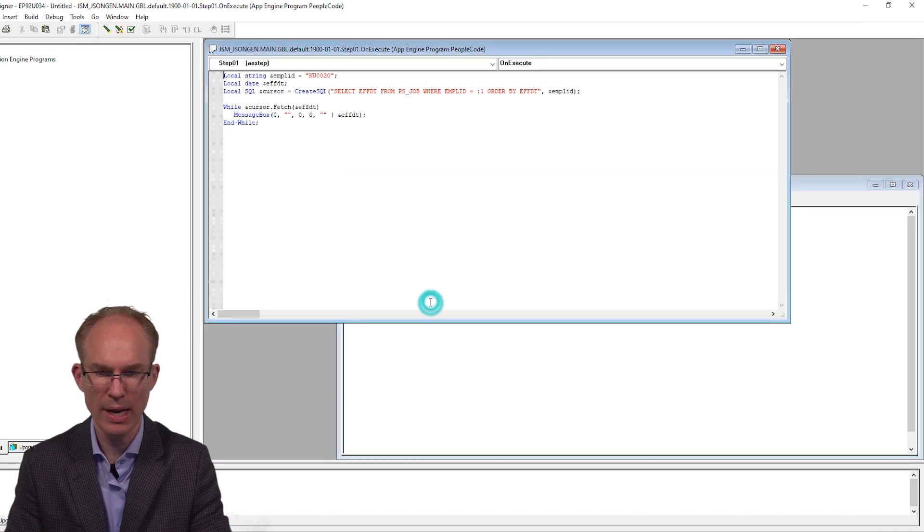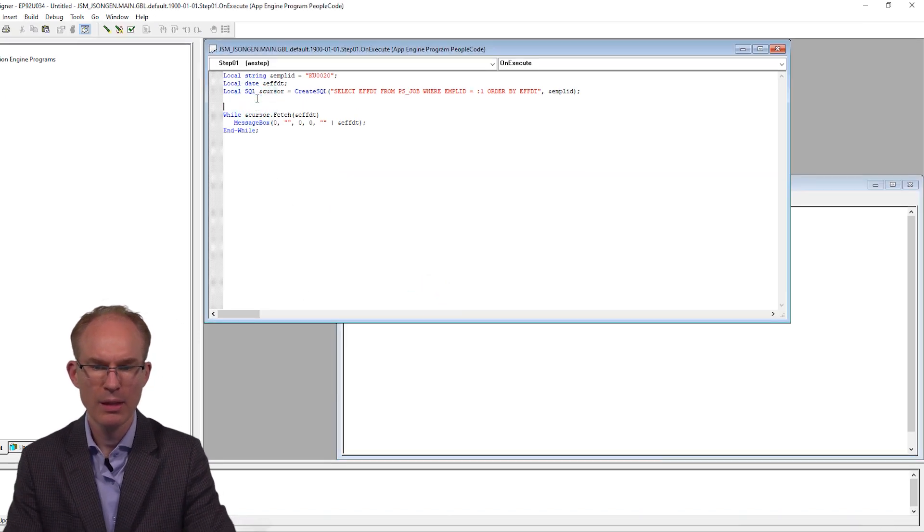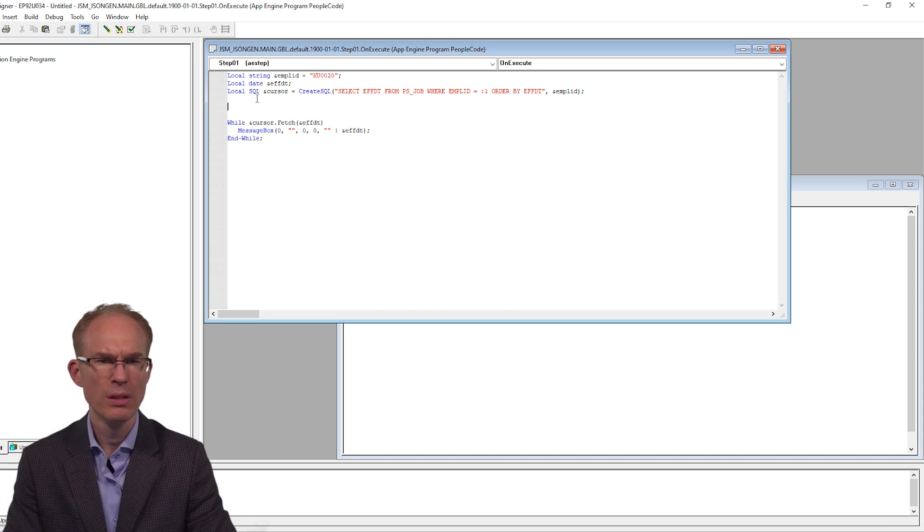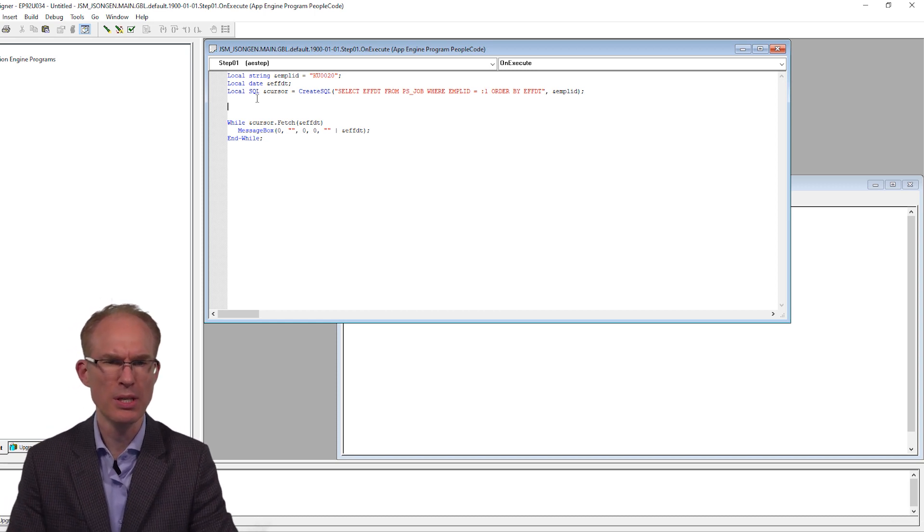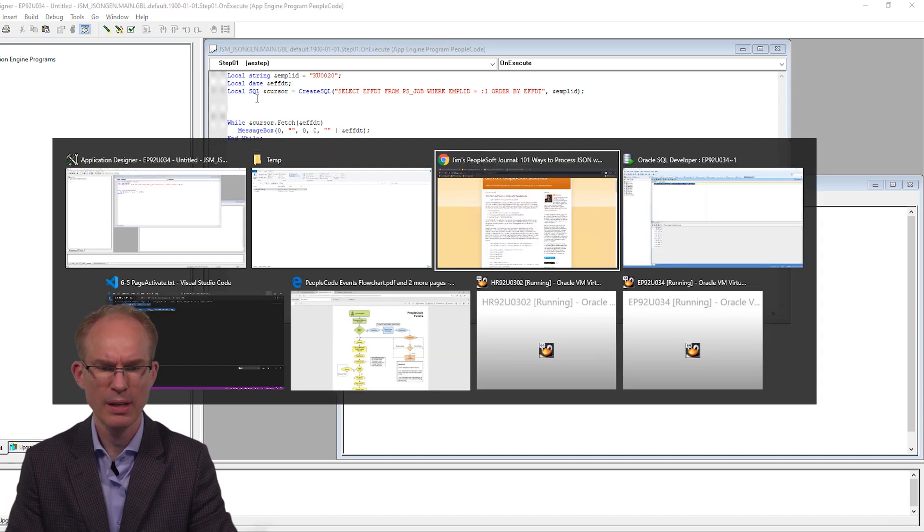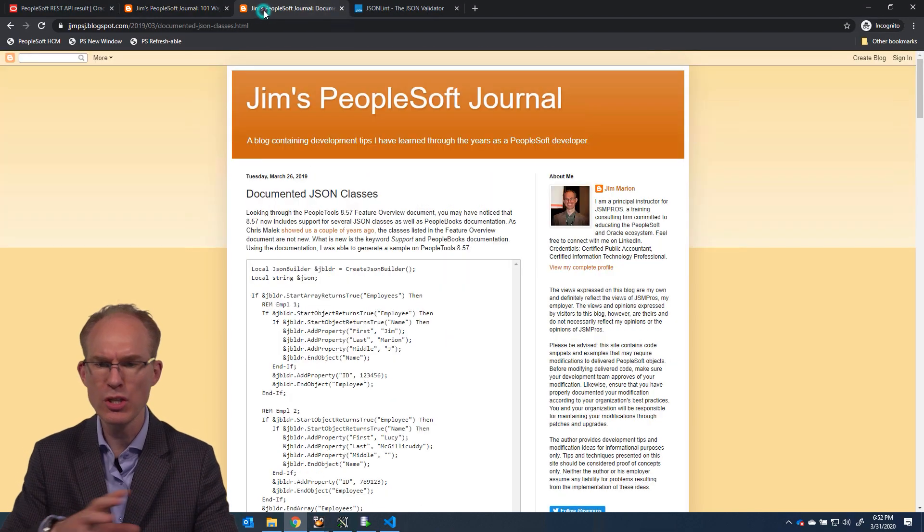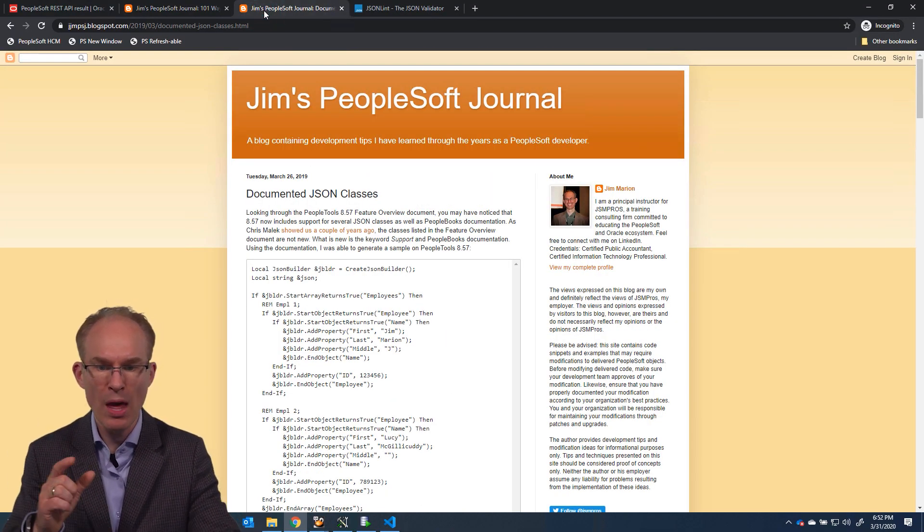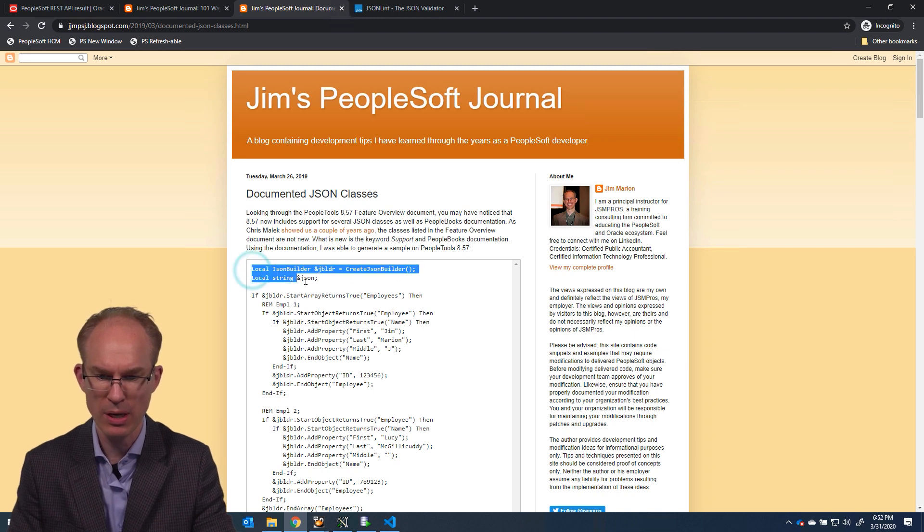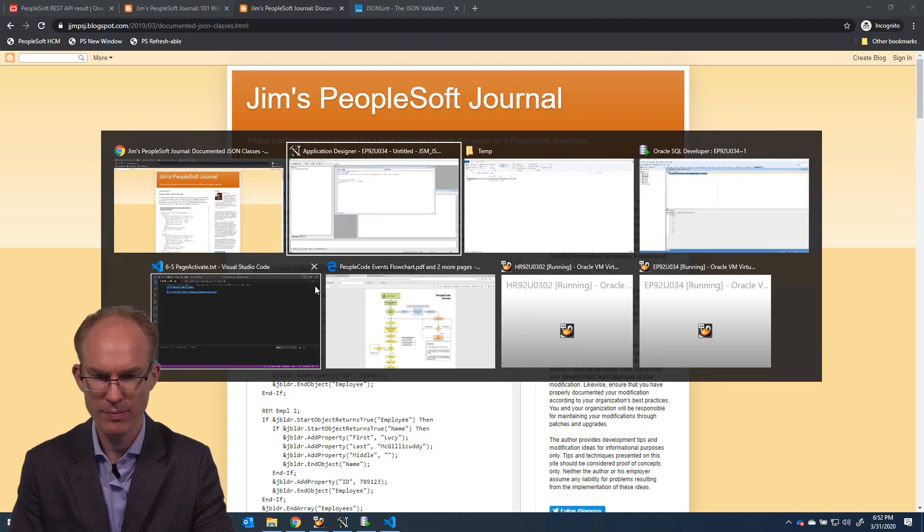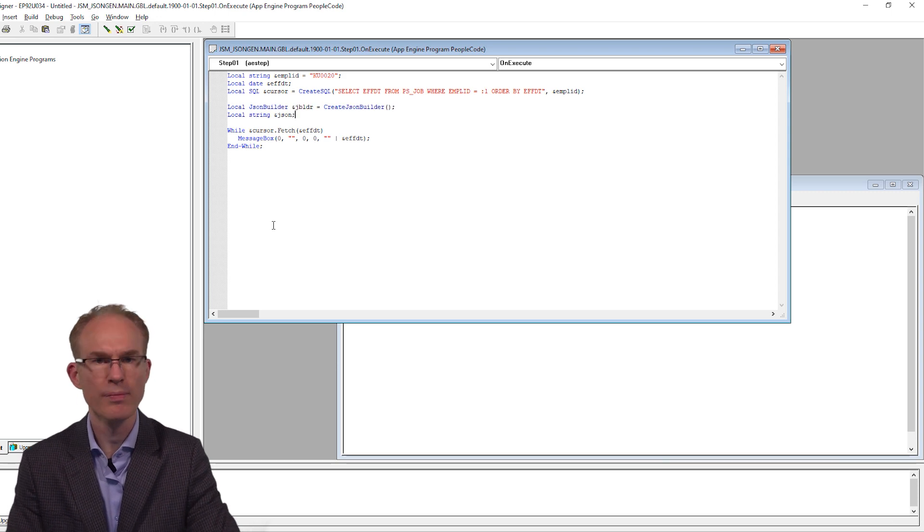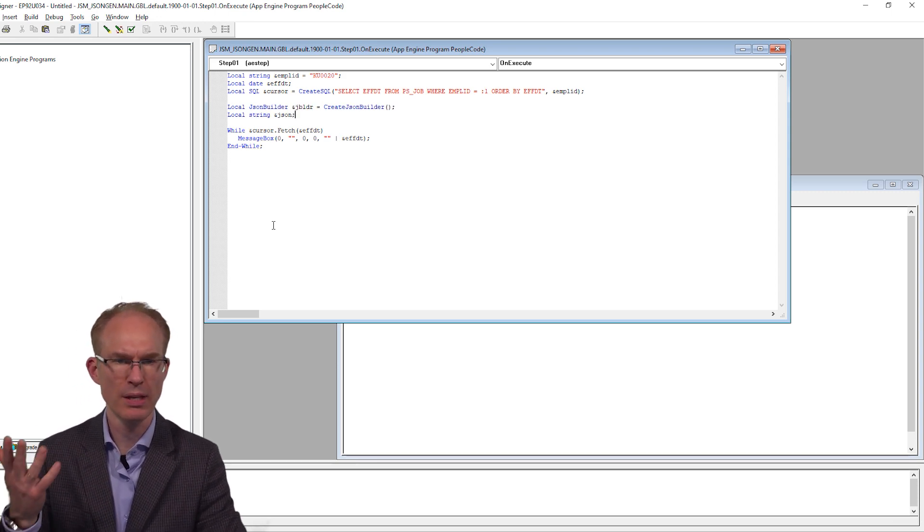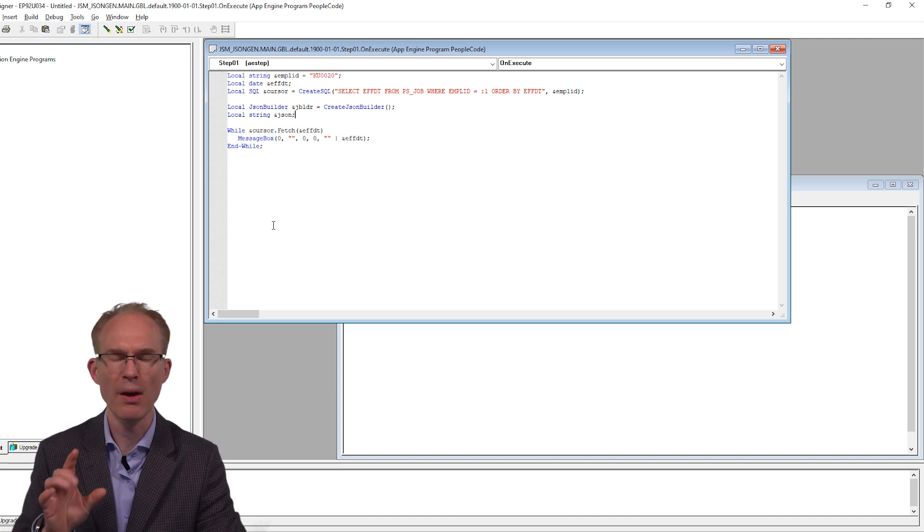Back in our PeopleCode editor. You know, I actually have a similar blog post to this. And I will be sure to share all of these blog posts and links in the video description. So let's start with the variable declaration from this blog post.